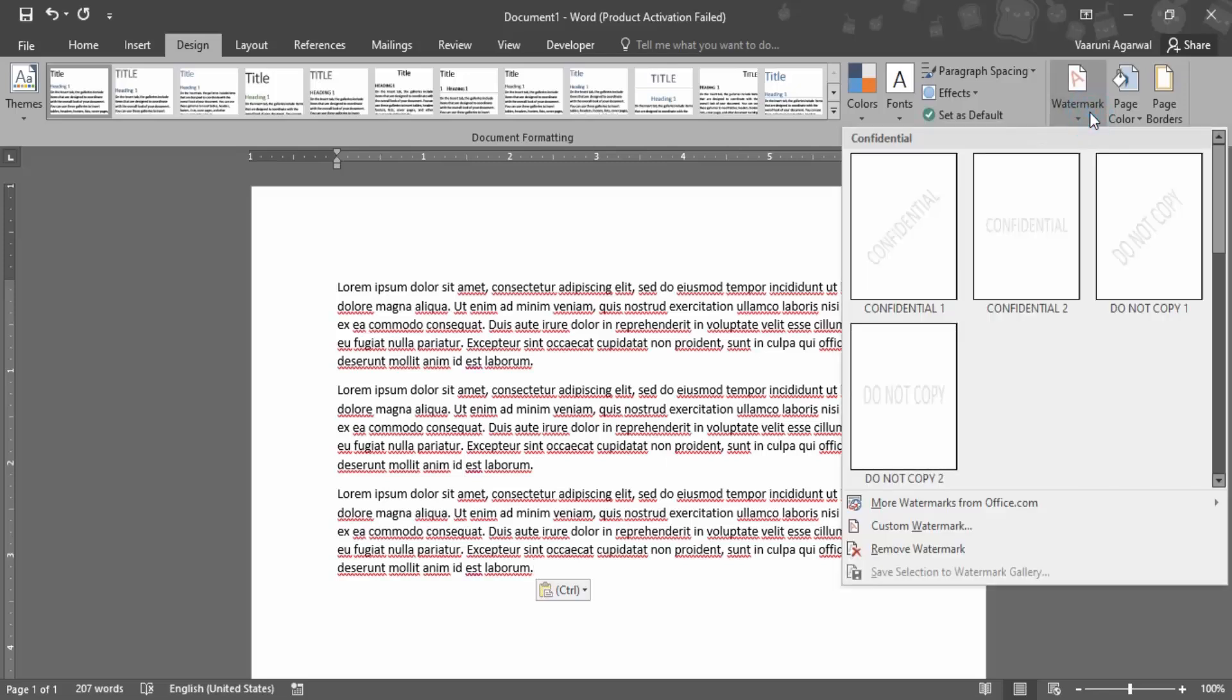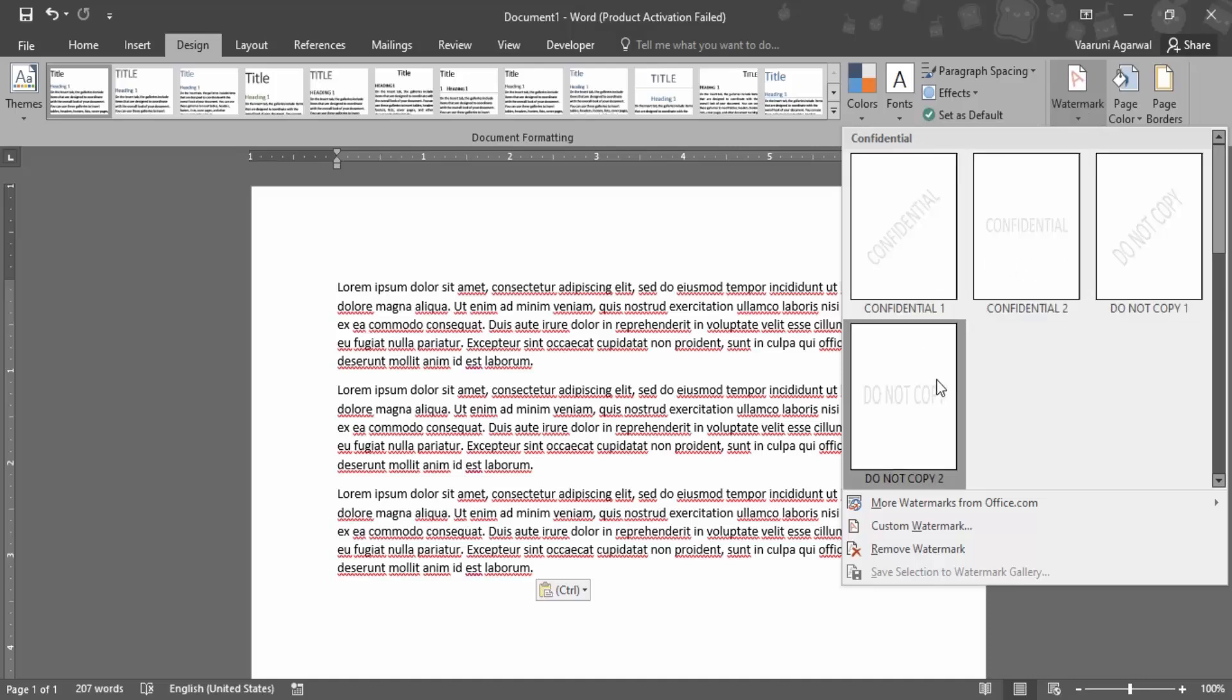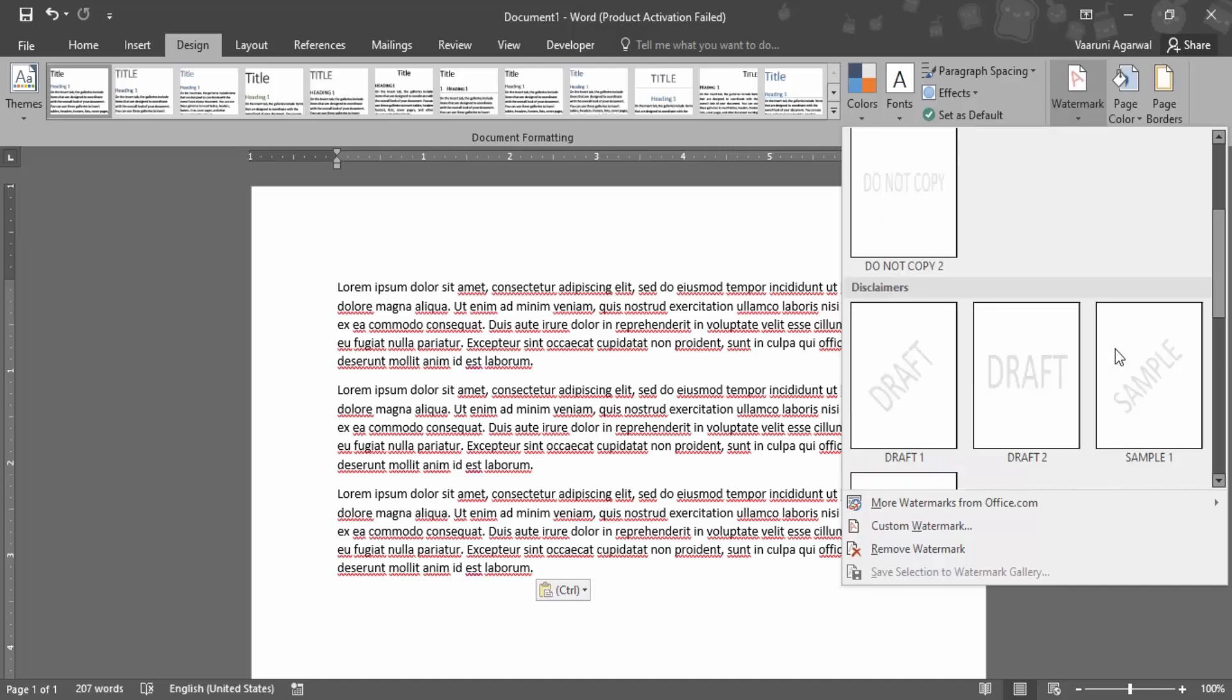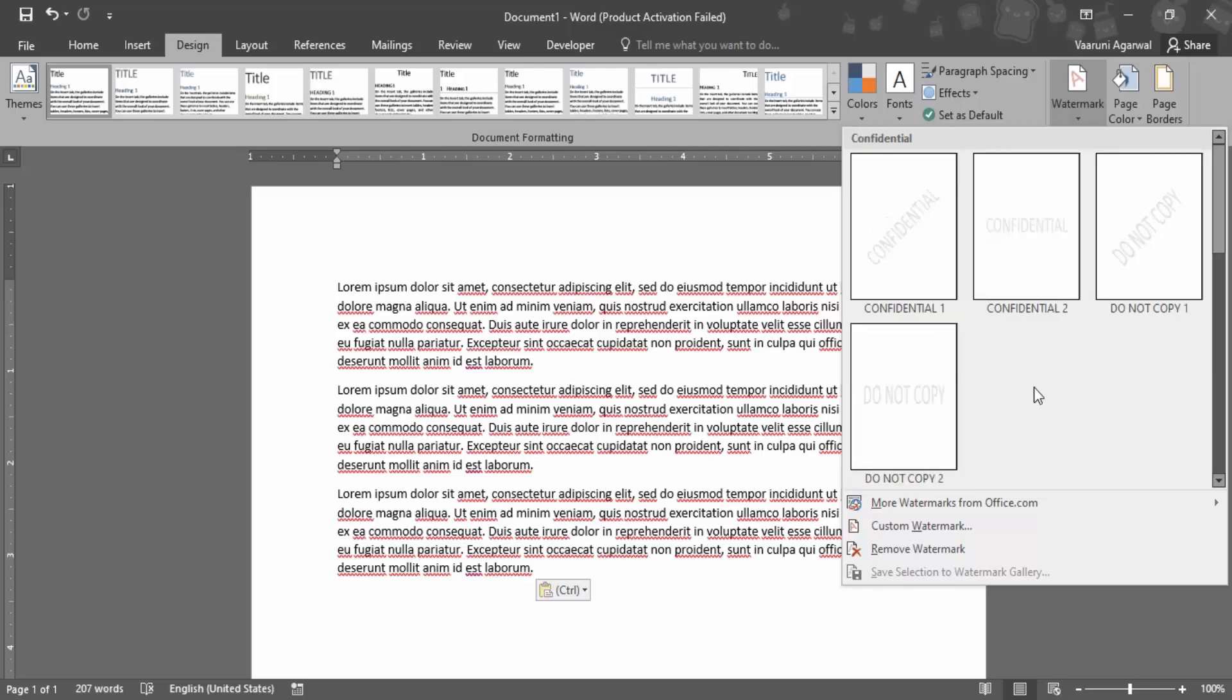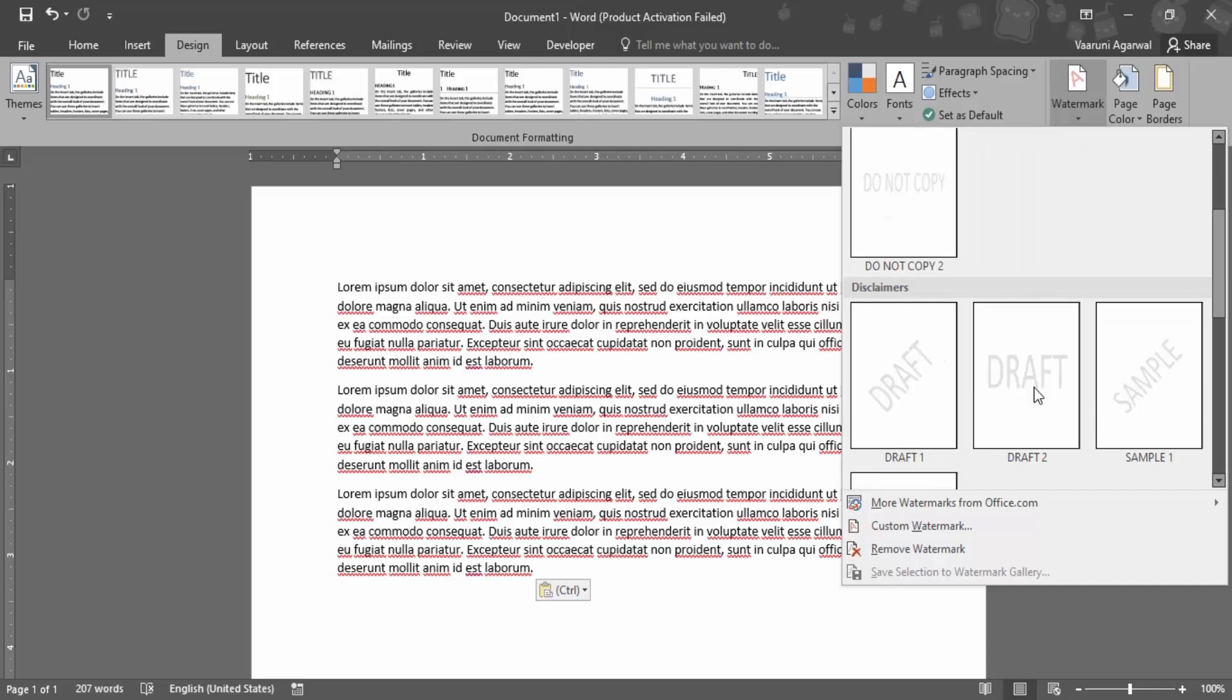In the Design tab on the very right side, we have a group called Page Background that gives us the watermark option. There are some predefined options given by Microsoft Word, like if you want to name the document as confidential. If you want to convey that this is an urgent document, these are four options you can use: ASAP, Urgent, etc.